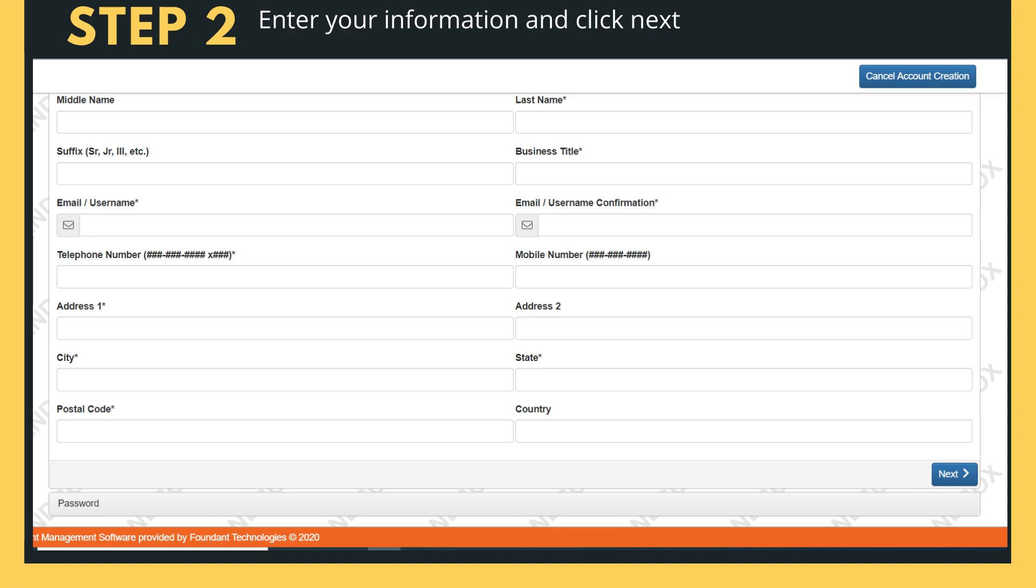Email is particularly important as it will be your username going forward and also how BCF will communicate with you regarding the scholarship process. It should be an email that you have easy access to, check frequently, and is preferably your personal email and not associated with your school.